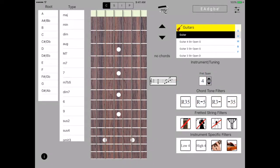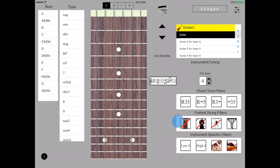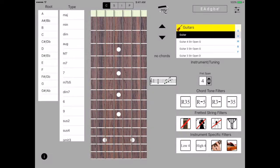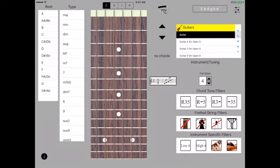And this is the collection of primary filters. The first row are the chord tone filters. These allow chords to be displayed that might be missing a third, a fifth, or the root. The second row are the fretted string filters which control which strings must be played or can be allowed to be muted. And the bottom row are specialty filters tied to a given instrument. For the guitar they're showing the set that are displayed and we'll explain those in a little bit.